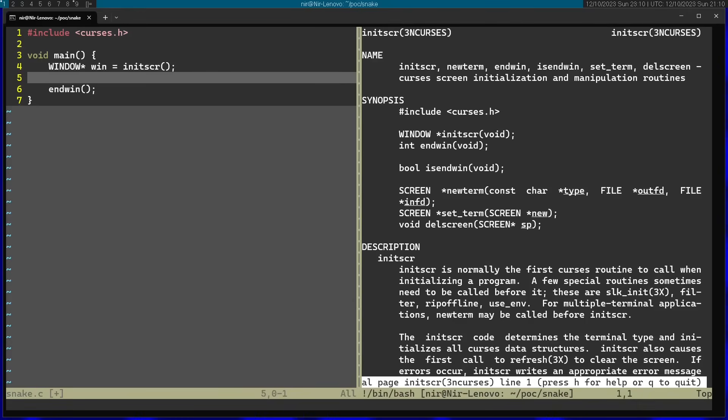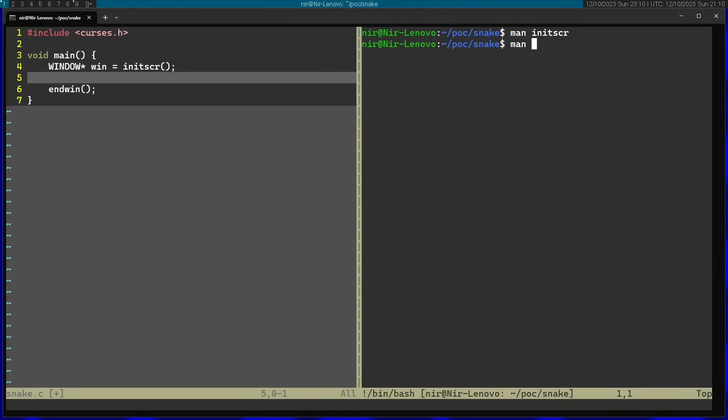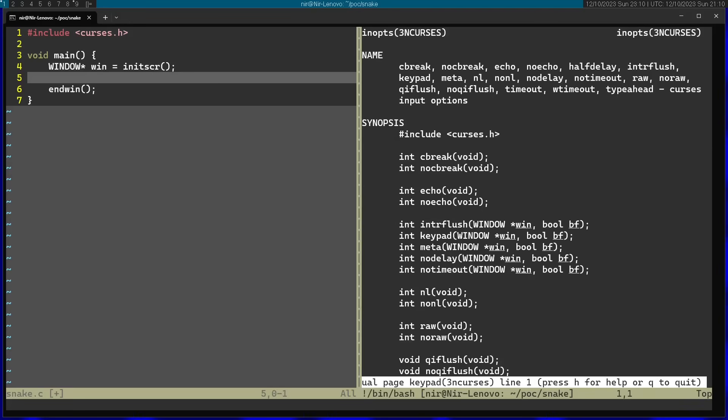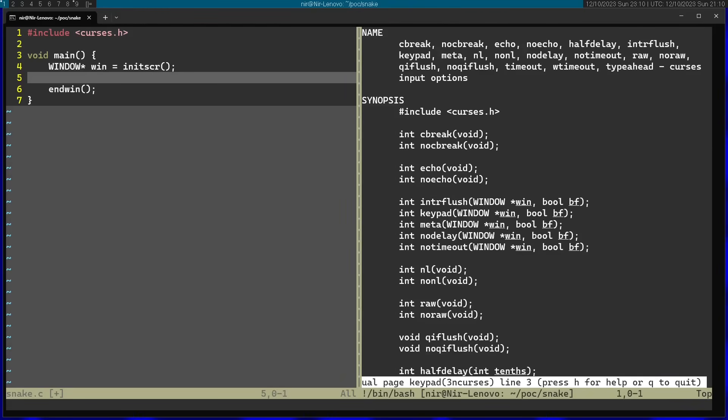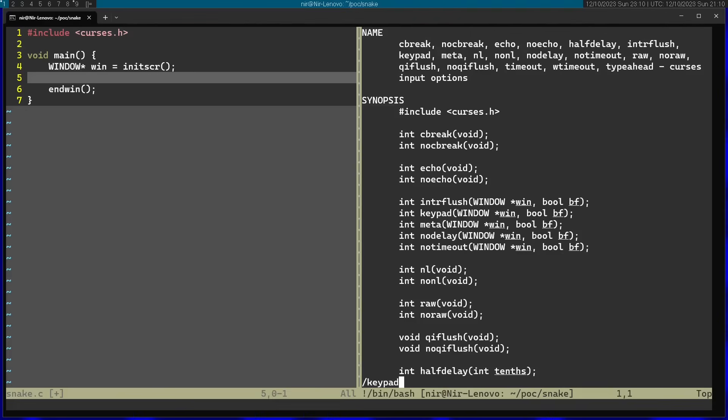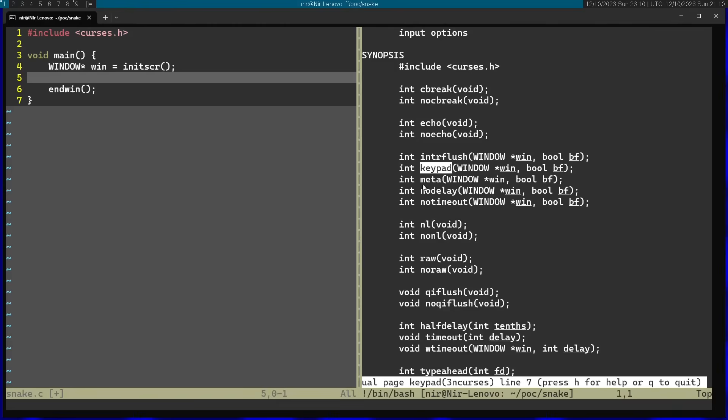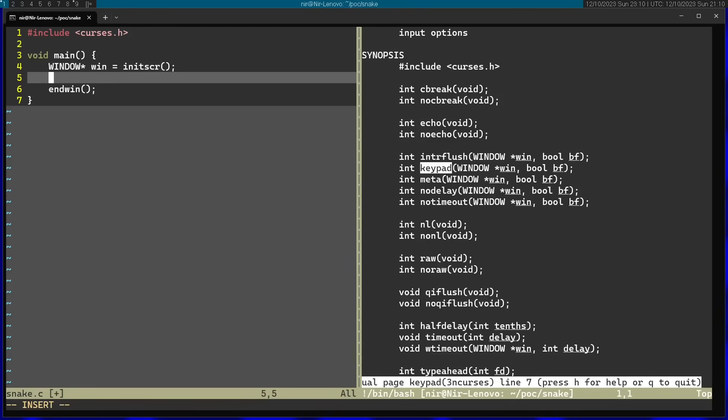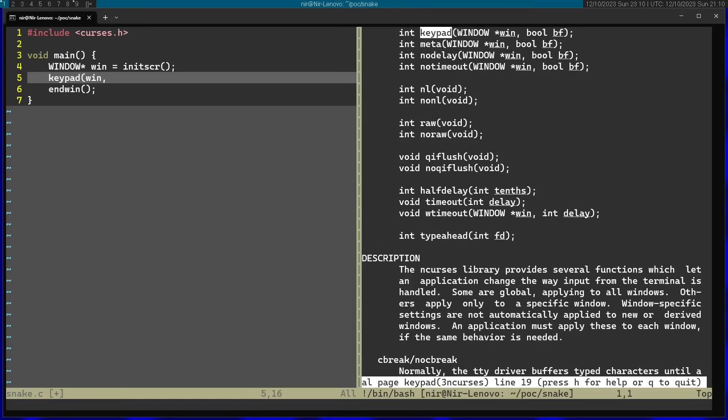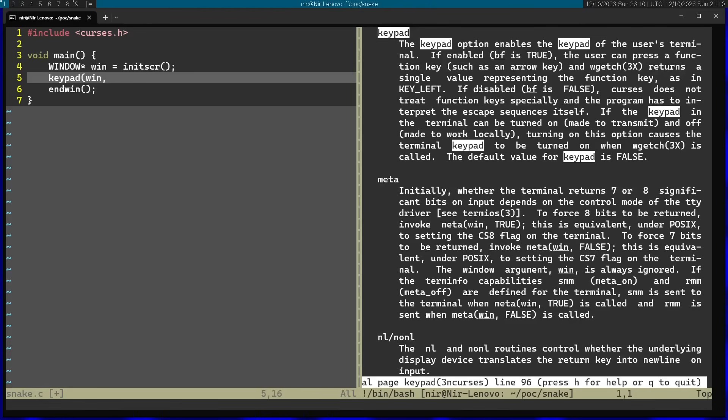Afterwards, I'm going to define some options on my window. And the first one is going to be an option called keypad. So I'm going to open the manual page here. Let's go to the section that talks about keypad. First of all, you can see that keypad accepts two arguments. So you have the window and some kind of boolean value right over here. So I'm just going to start by calling keypad and passing in the window.